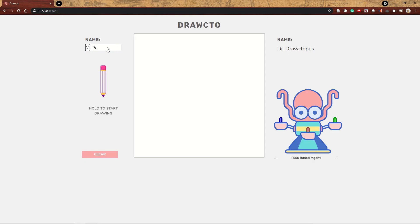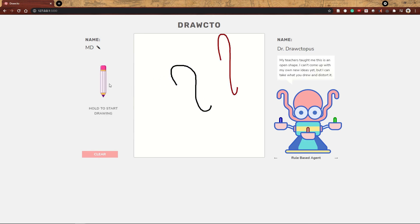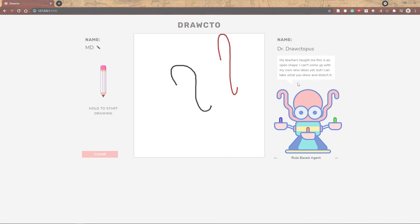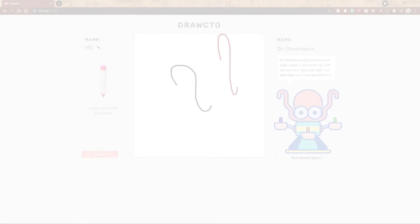Let's do an example to show you how it works. Click the pencil to start your turn, then draw a shape or a line, and then click the square to end your turn. Dr. Drawctopus draws something in response and tells you what she was thinking.